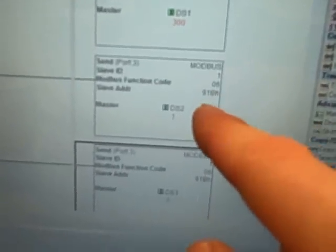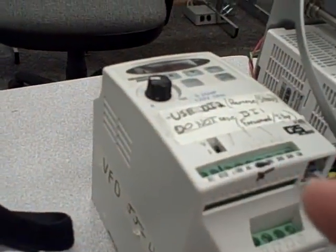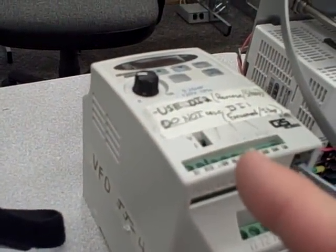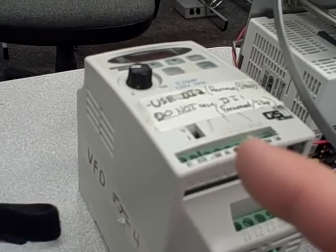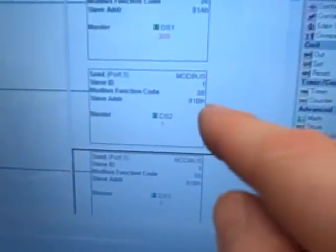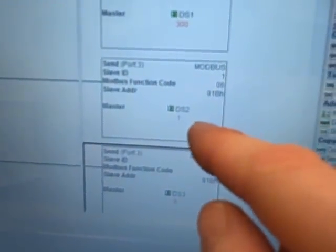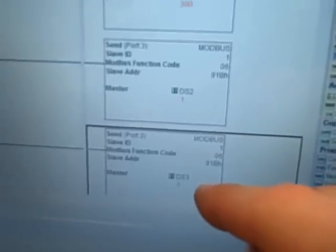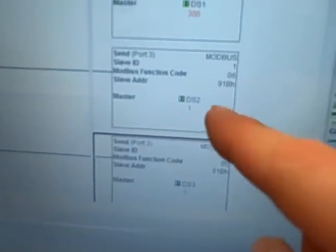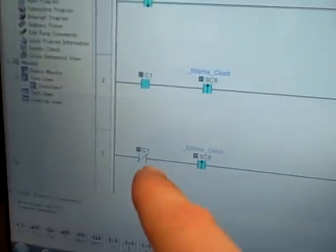For the start and stop command, this is hex address 0x91B. In this Automation Direct drive, instead of writing a single bit to that address to turn it on and off, we have to write a complete 16-bit word to address 0x91B. If the value of that word is 1, it starts; if the value is 0, it stops. We have two pre-programmed integer values, DS2 and DS3 — DS2 programmed to a value of 1, DS3 programmed to a value of 0. We are sending one or the other based on the upstroke of the 500-millisecond clock and the Boolean value of C1, which is our start-stop bit.